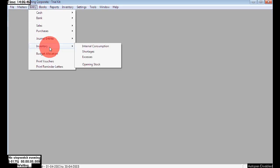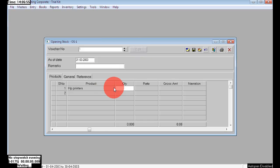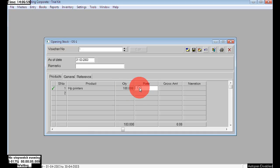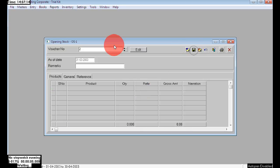Now I will enter the opening stock. Assume we have 100 numbers of opening stock of HP Printers already. Go to Entry > Inventory > Opening Stock > Edit. Here HP Printers: 100 numbers at the rate of 2500. Total is two lakhs fifty thousand. Just accept this, press Ctrl+S or click the Save key. Now that is saved.